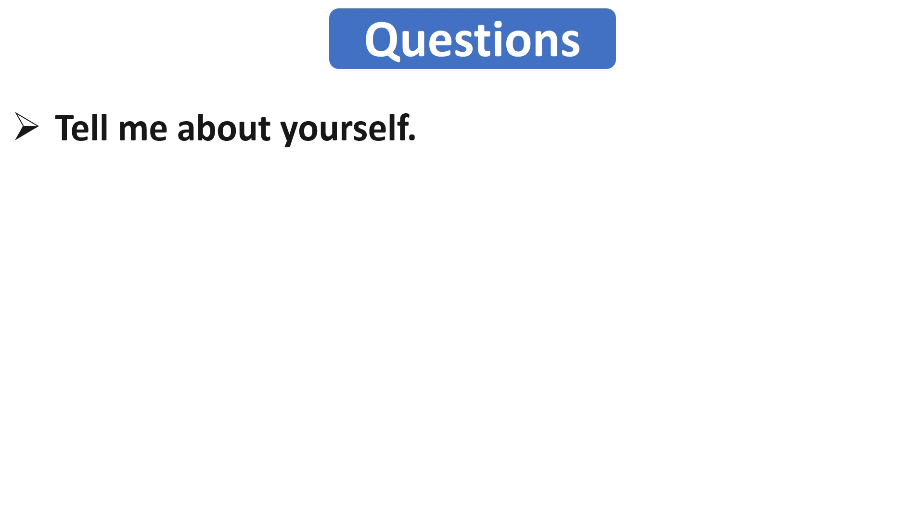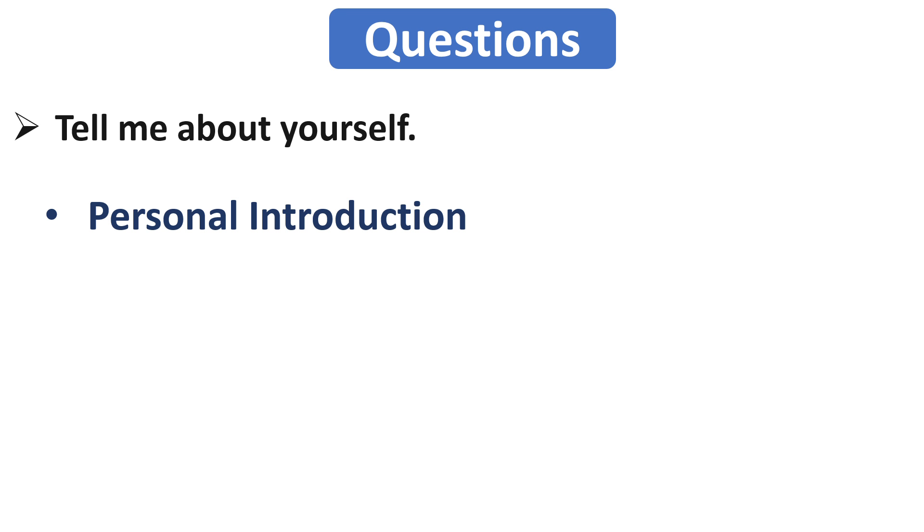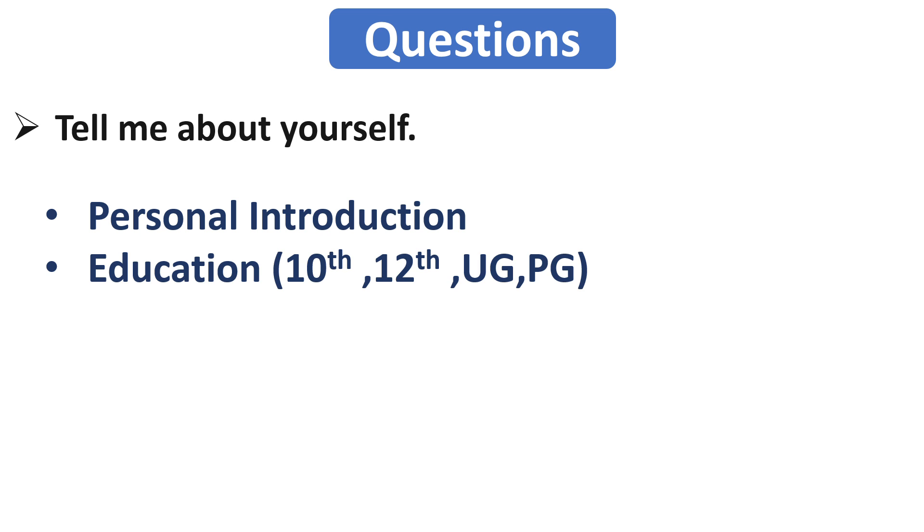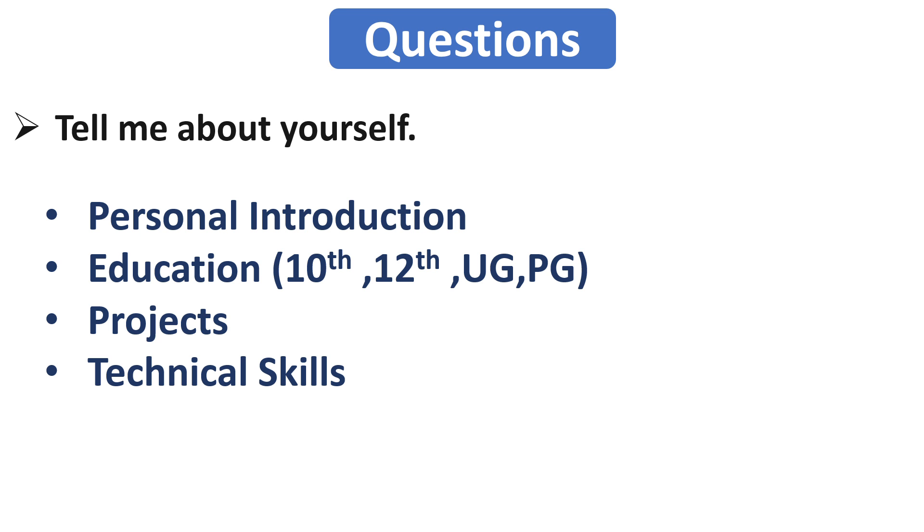Please don't memorize your introduction. Your answer should be in a proper sequence. You can give your answer in form of timeline. Start from your personal introduction, like from where you are, and you can also tell him about your family. Then tell about your education. After that, tell about your projects that you have done in your graduation, and then the technical knowledge you have.